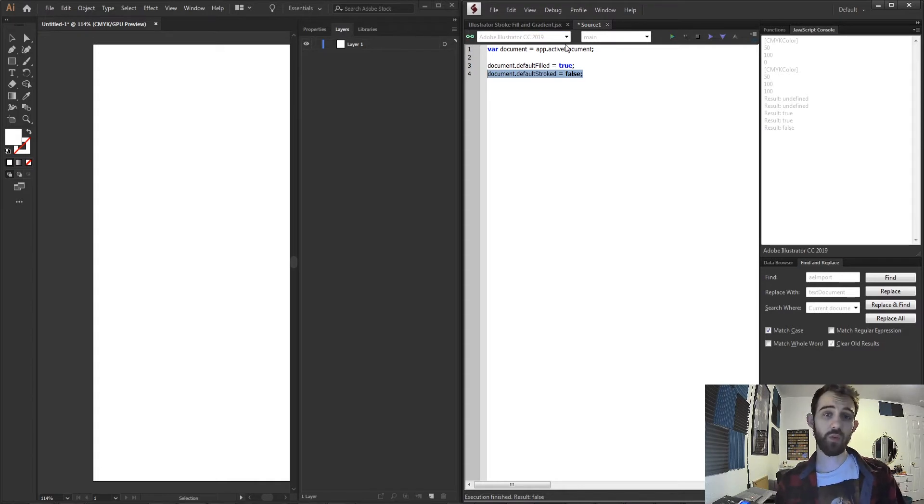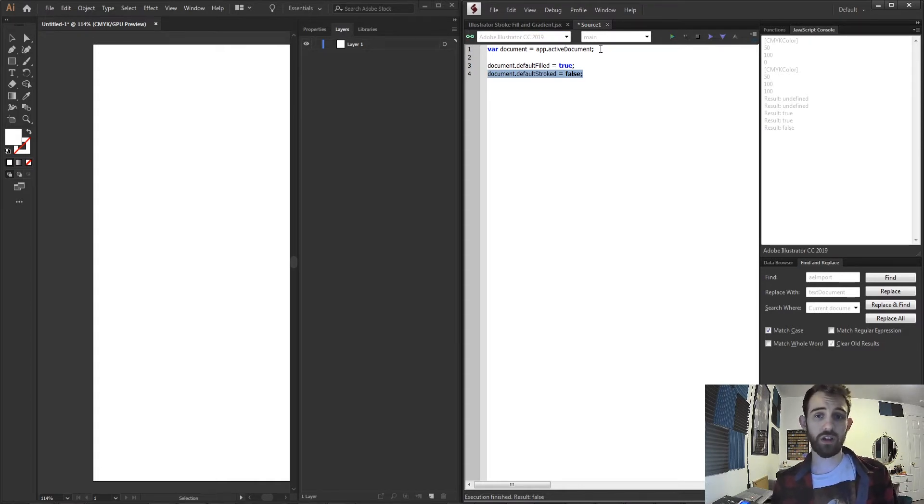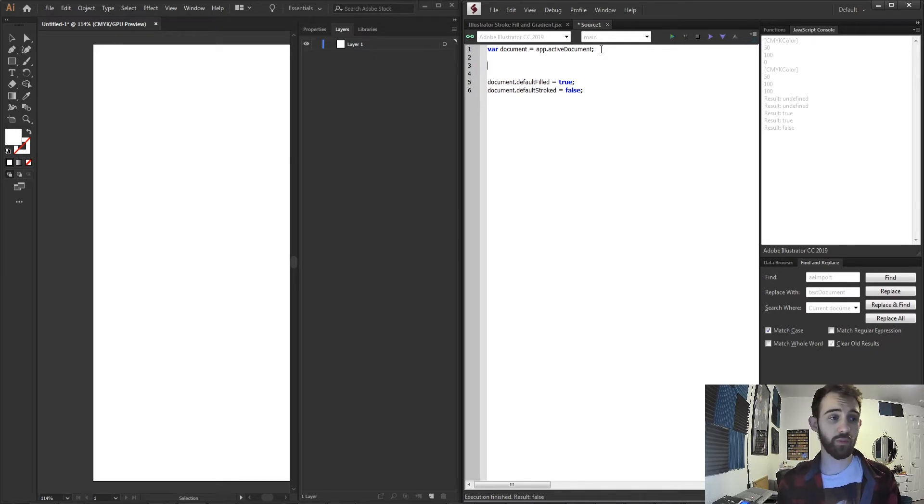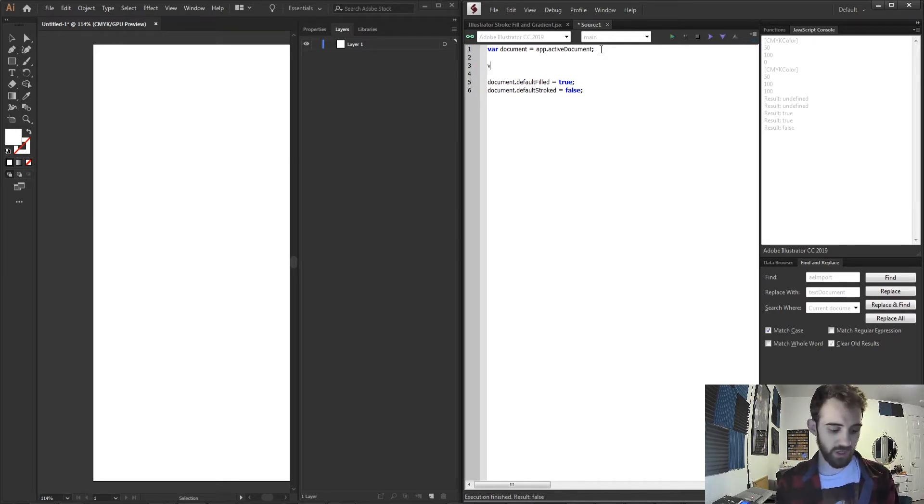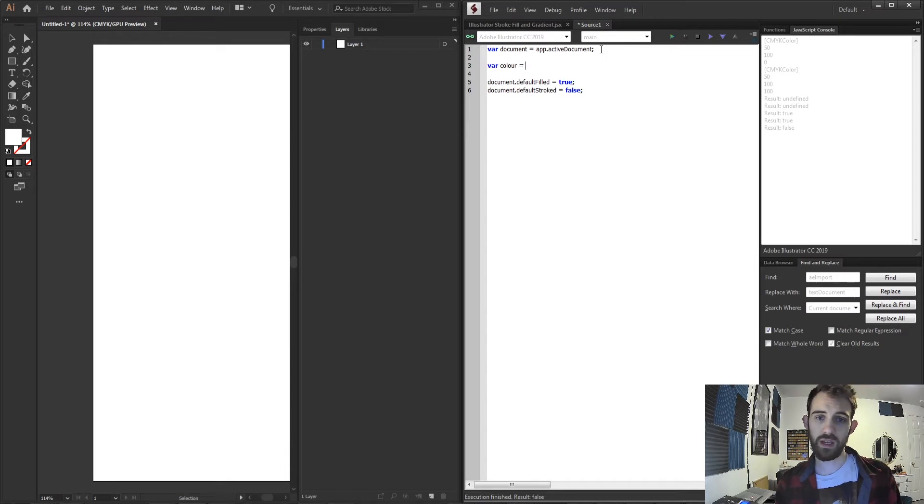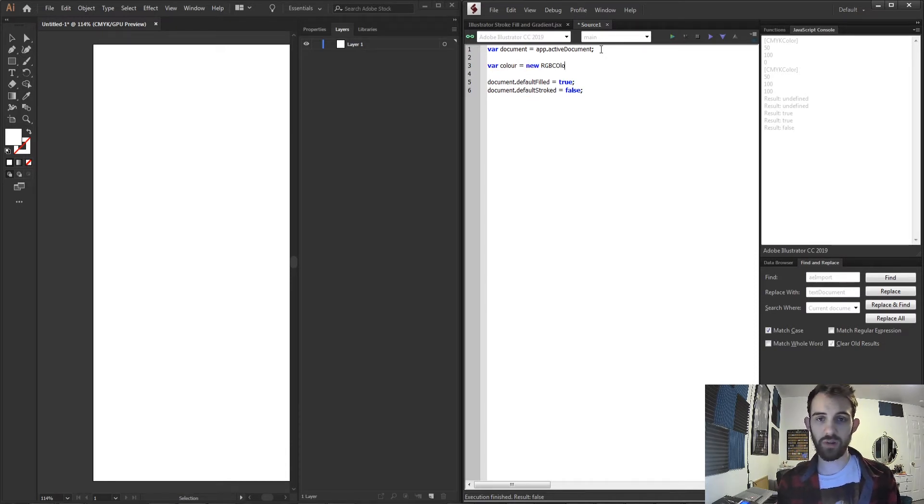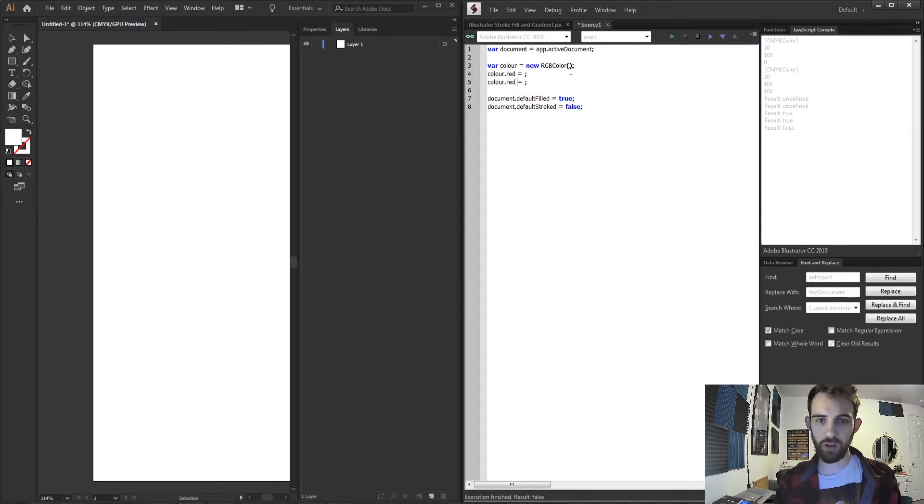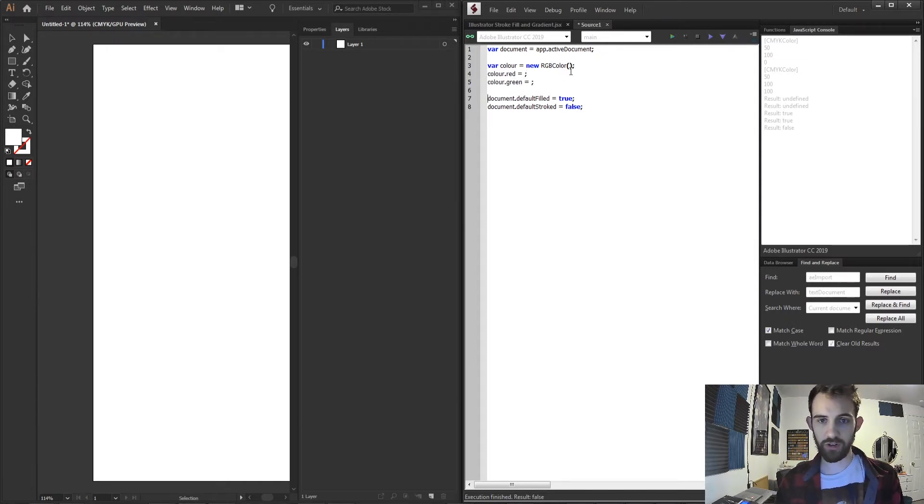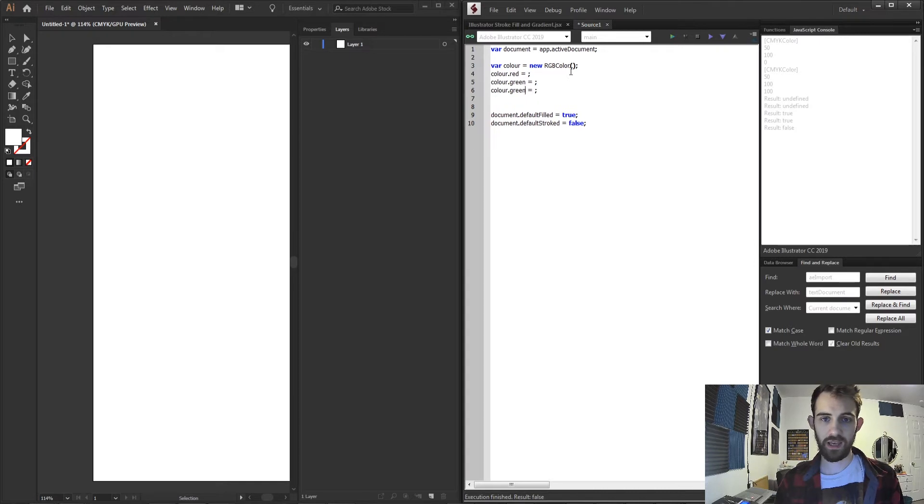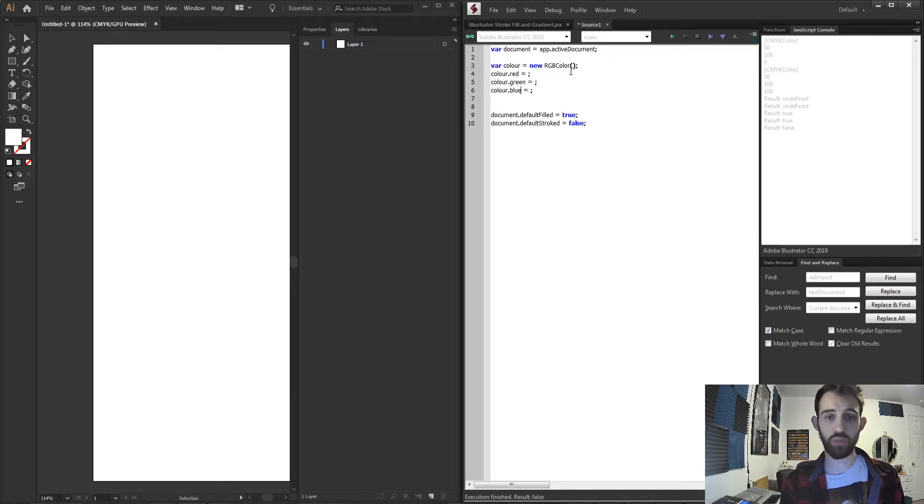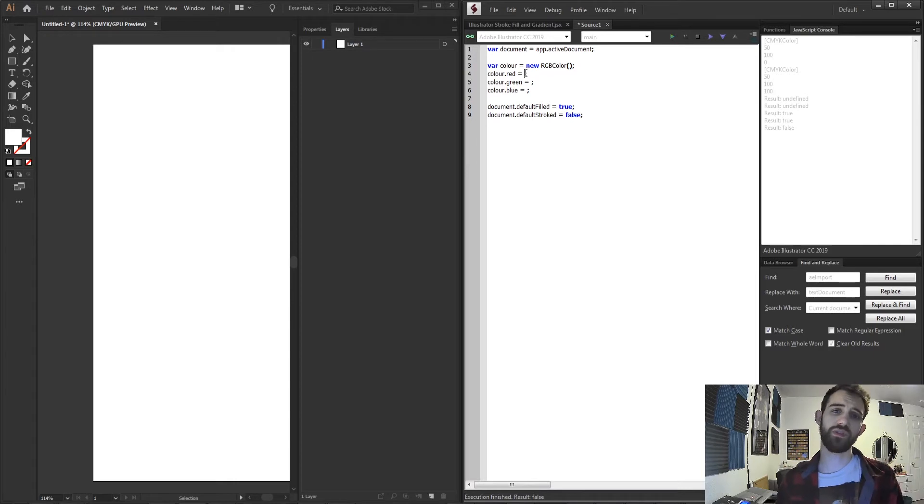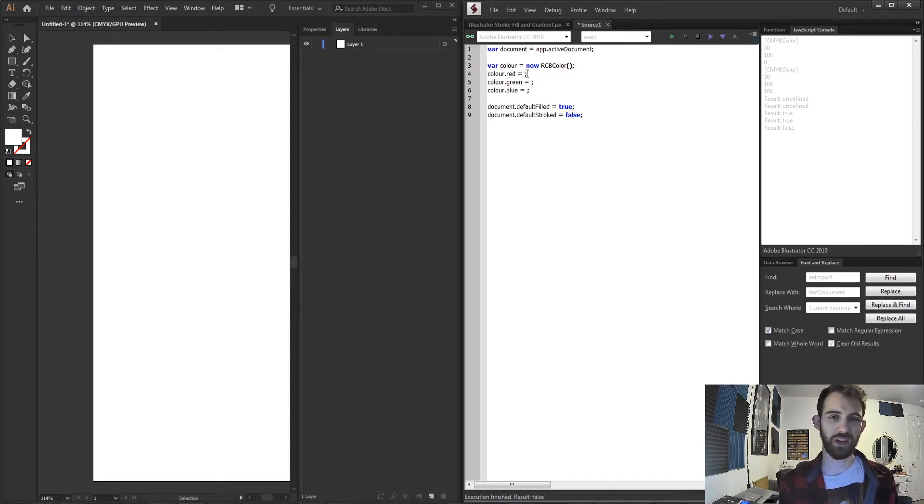If we want we can actually set up a custom color whether it's a CMYK or an RGB color to decide what color that default will be. So if I create a new color and set this equal to a new RGB color object we can then set the red channel of our color, the green channel of our color, and finally the blue channel and this will be based on 0 to 255 values instead of 0 to 1 which is a more normalized value.